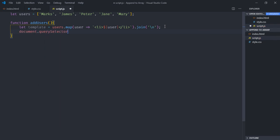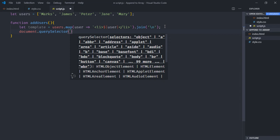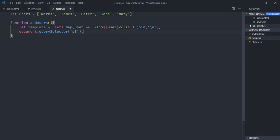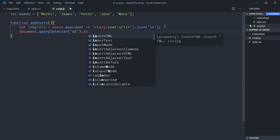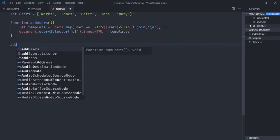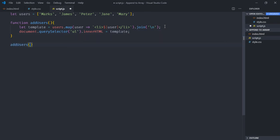So it will go like this: document.querySelector, the ul element, innerHTML equal to template. I have to call this function here like this. Now just save it, go to browser. You can see we're getting the names here.